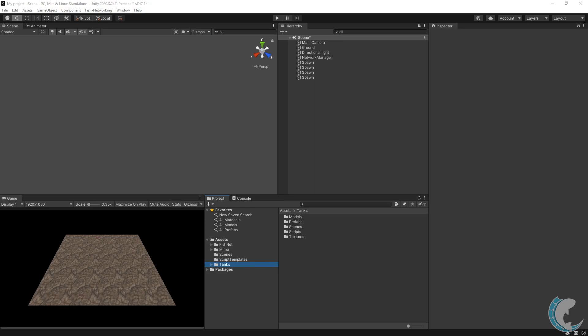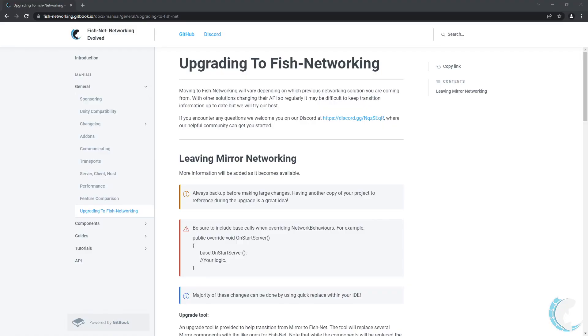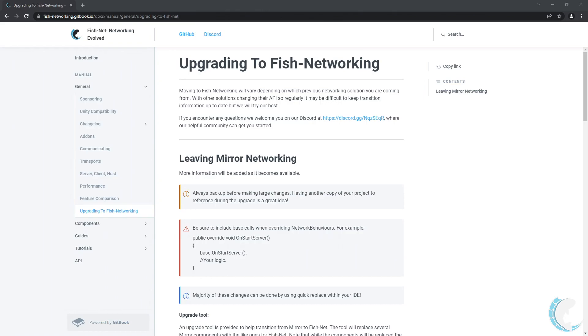Most of these changes can be done using the replace feature in your IDE. I also have an upgrading section in the documentation. I won't go over this page in the video since it's publicly available, but you will see me using information available on this page.